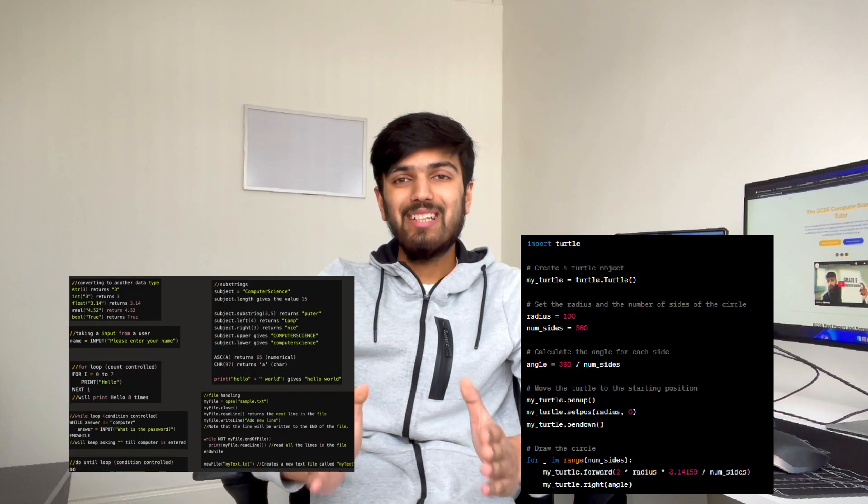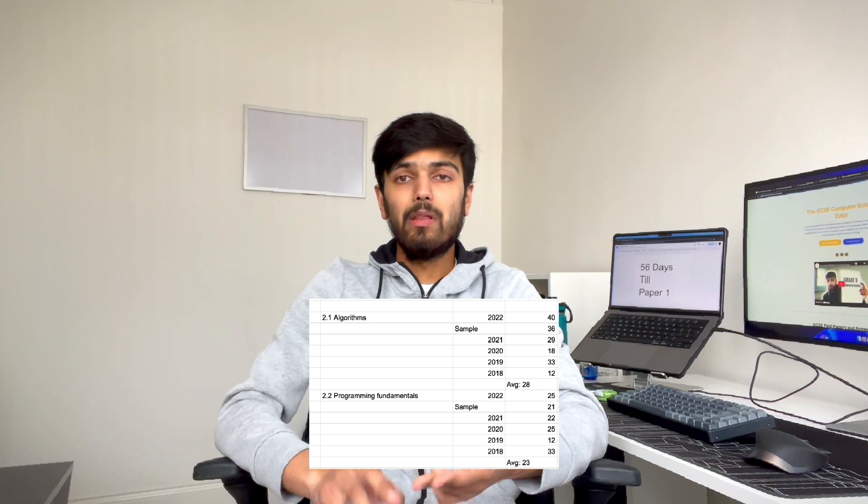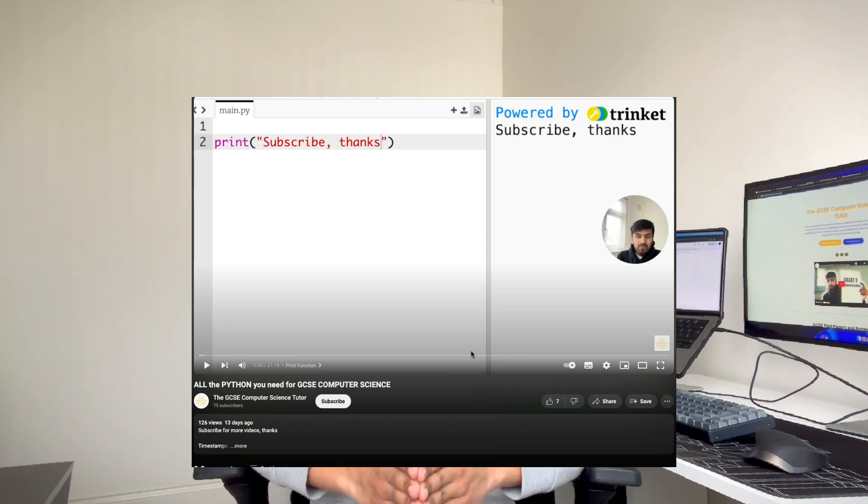For paper two, most people struggle because their Python fundamentals aren't strong. Python is very important for paper two, and the pseudocode is very similar to Python — if you know Python, pseudocode will be easy. Questions on flowcharts and pseudocode are worth a lot; in 2022, paper two had around 30 marks worth of pseudocode and flowchart questions. I've made a video on this YouTube channel going through everything you need to know about Python for your GCSE.